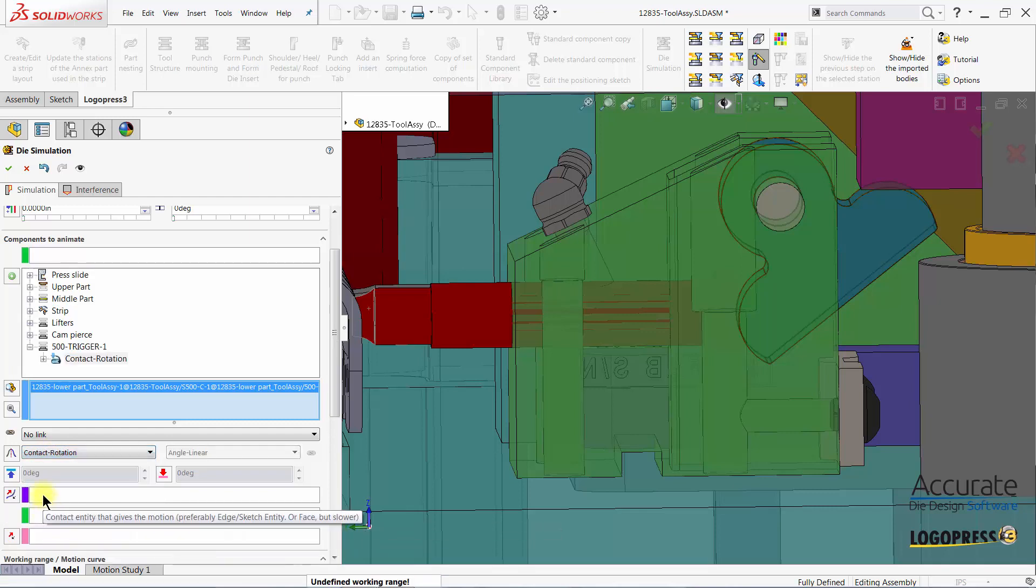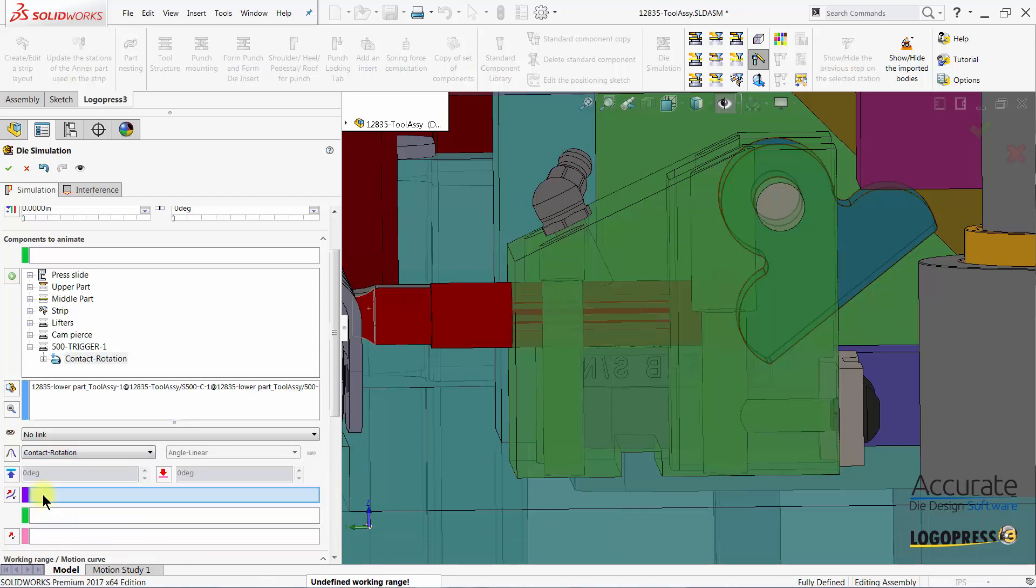I'll put focus in the contact entity that gives the motion box and I'll select the edge of the driver that contacts the trigger.